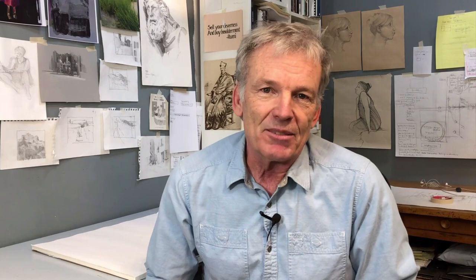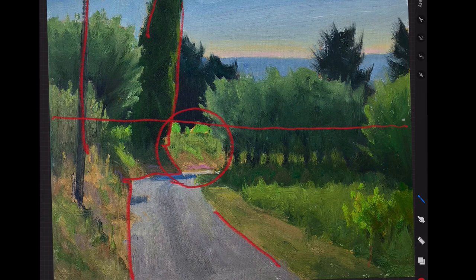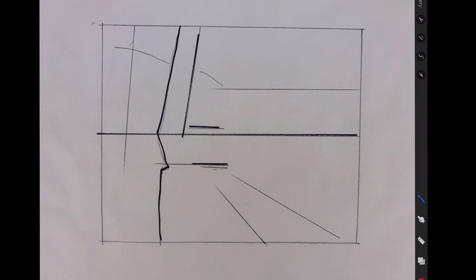This is a plein air painting I did in Provence, and I want to show you the structure of the way I was seeing it. The horizon kind of runs here, there's a good strong vertical taking us in, and there are obviously other verticals and angles coming in, along with another horizontal as the main structure.